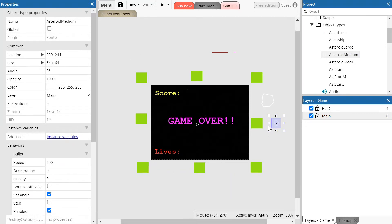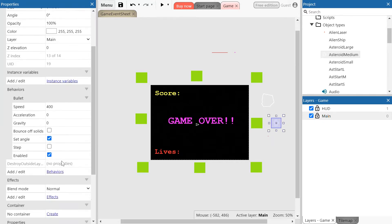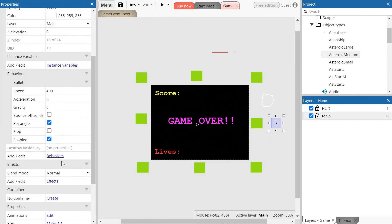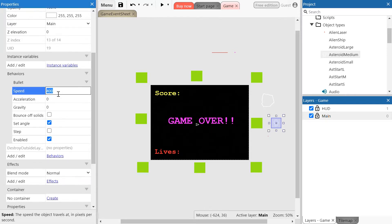Once you have the medium asteroid selected, go down to the behaviors menu in the properties window and change the speed to 100.